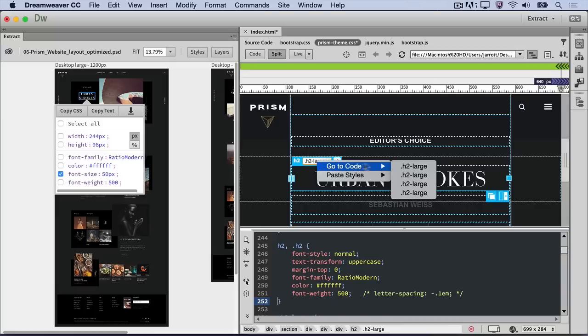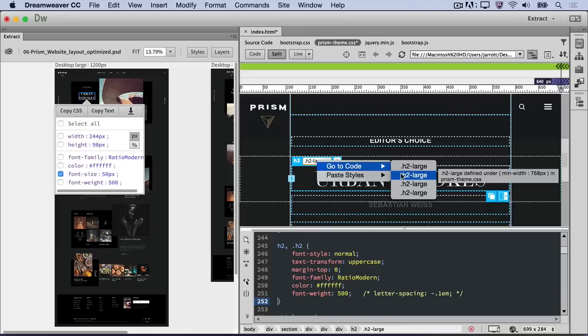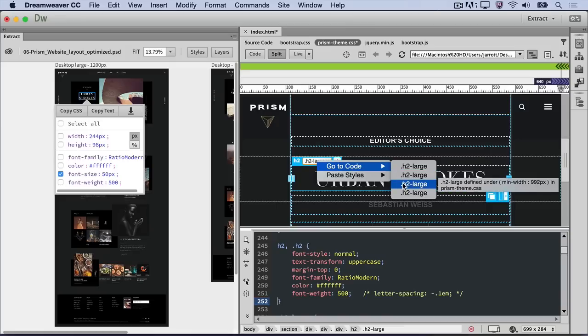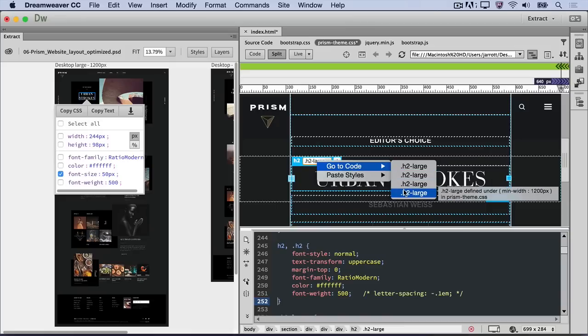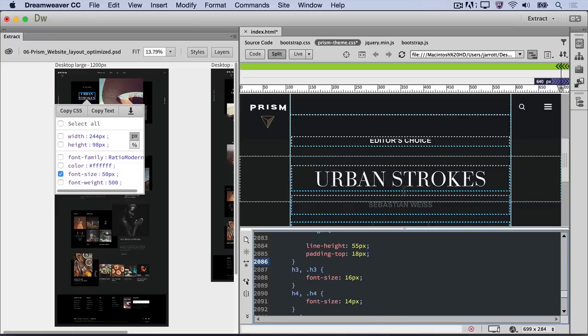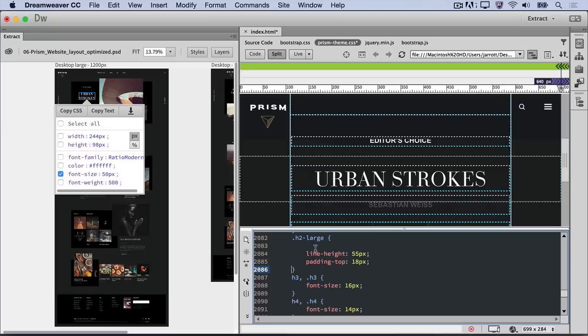In Live View, right-click on the H2 large class and select Go to Code in the heads-up display. Notice there are four classes named H2 large associated with this element. Mouse over each one to see a tooltip that provides information on which CSS file and media query the selector is in. Find and click the class name with a minimum width of 1200 pixels, since this matches the artboard we're working with. Make a new line in the CSS selector, and paste the CSS from the clipboard.